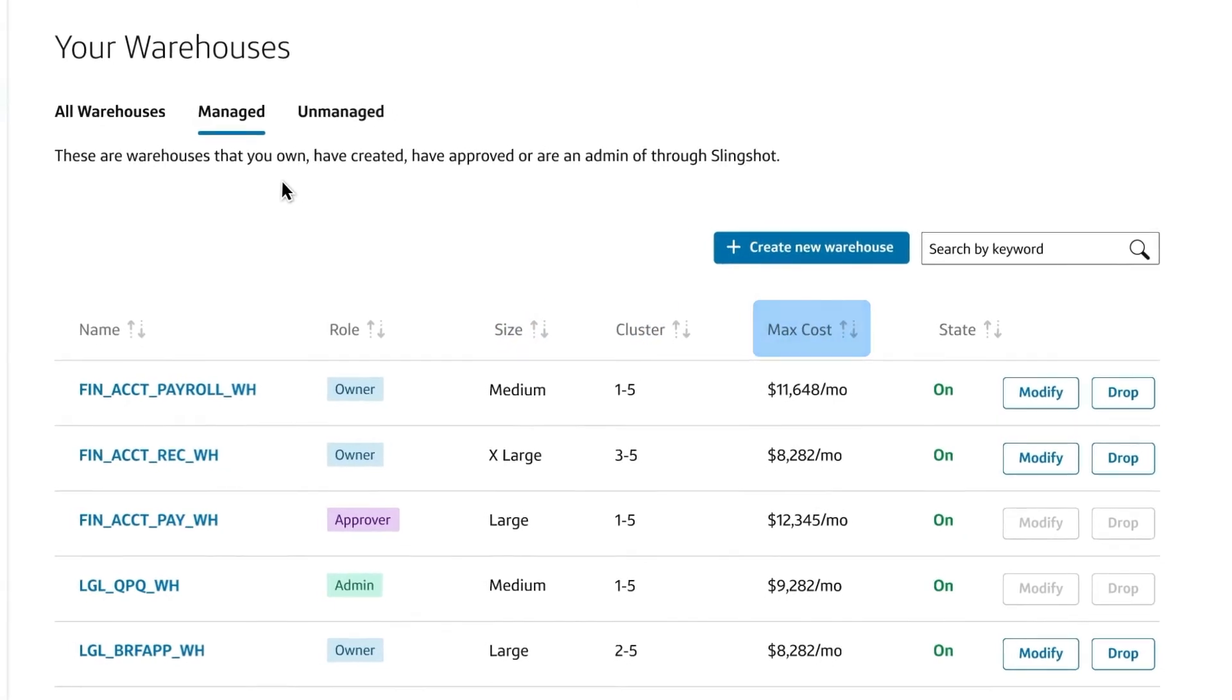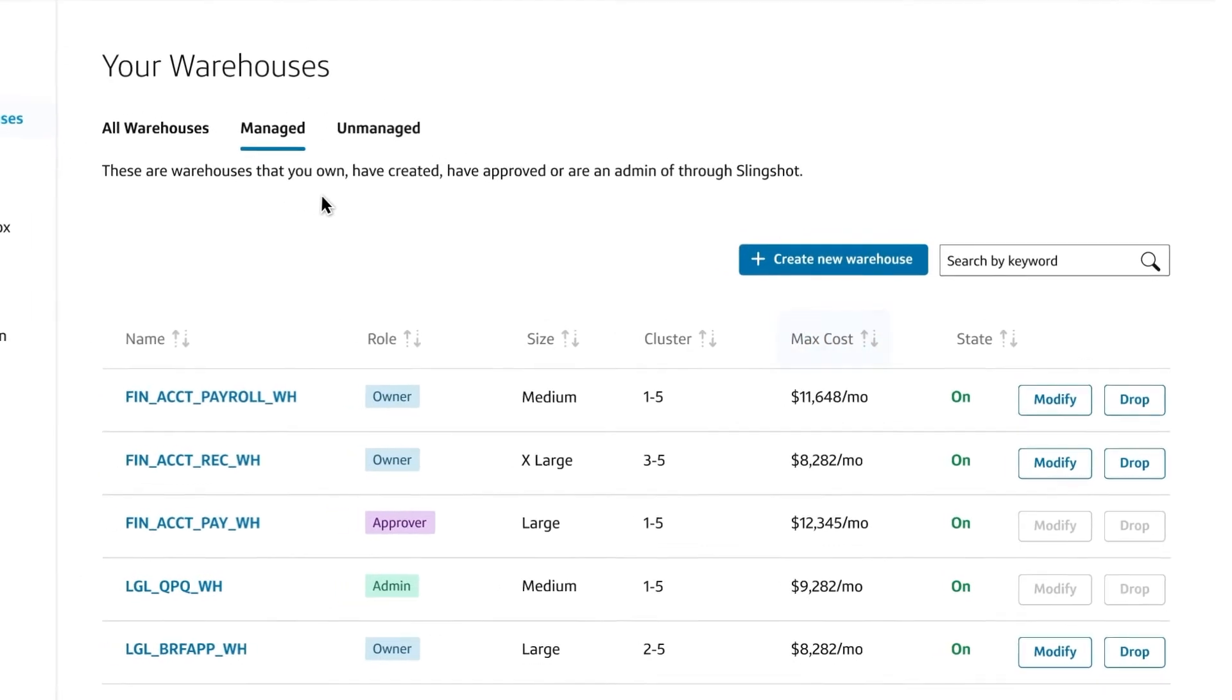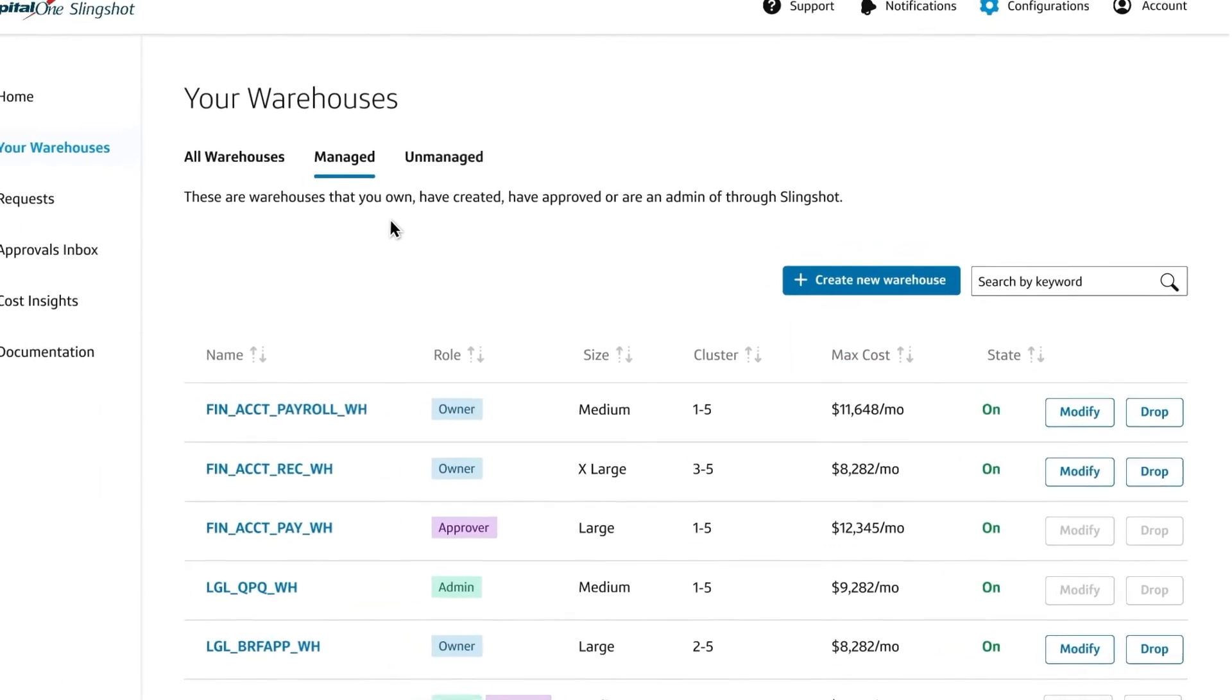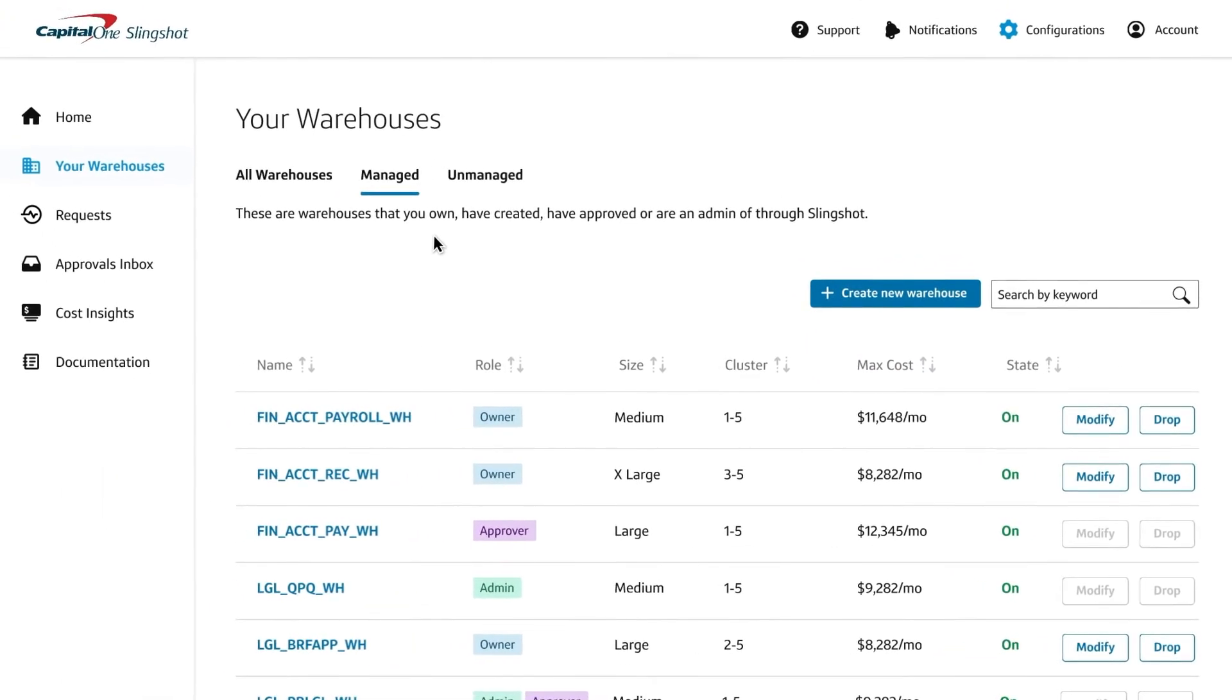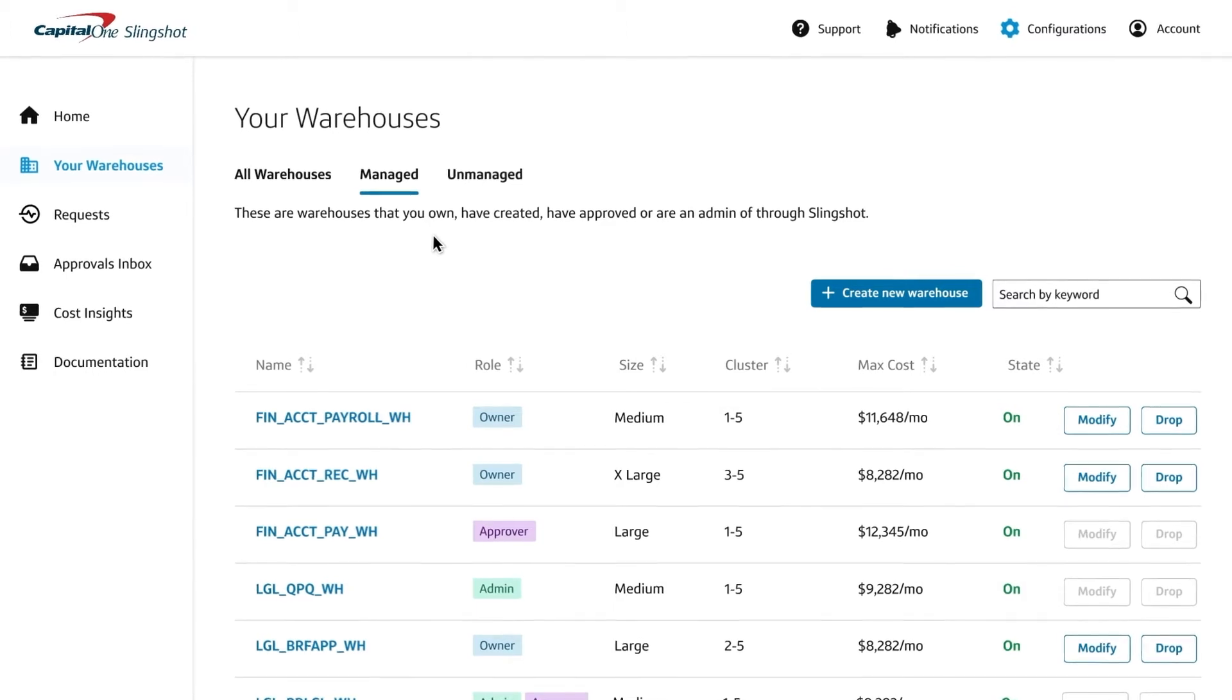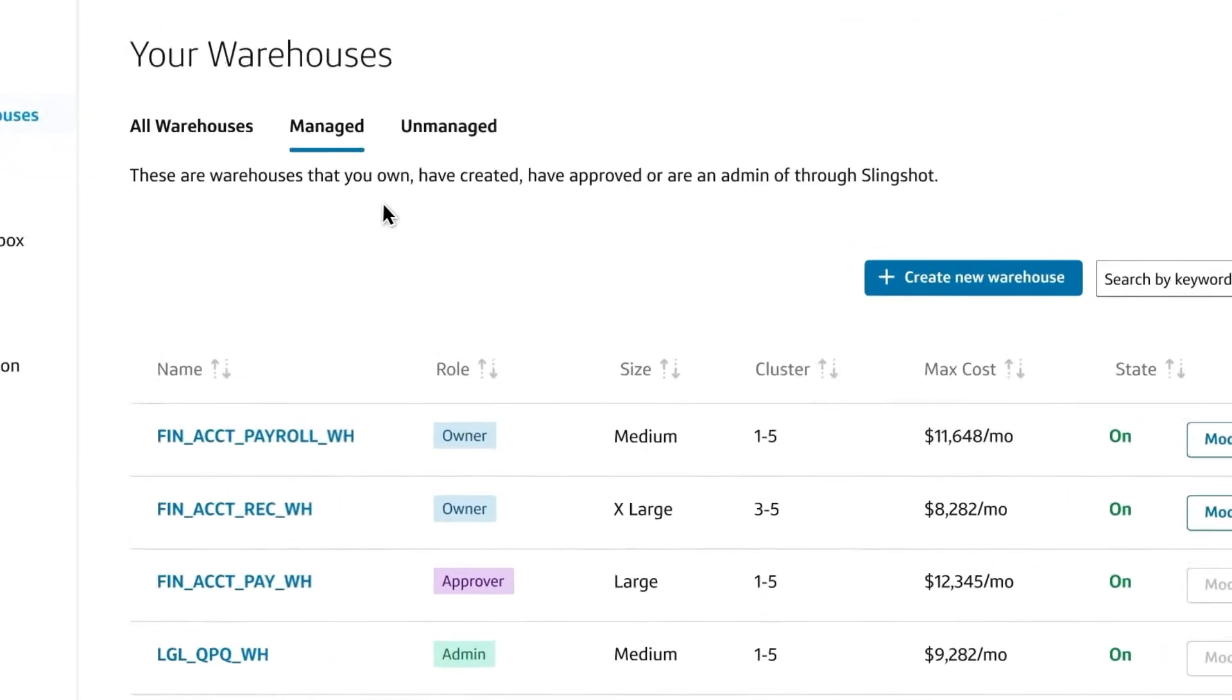Whether you're provisioning warehouses according to time of day or defining policies around scaling, Slingshot makes it easy to create a well-managed data cloud ecosystem.